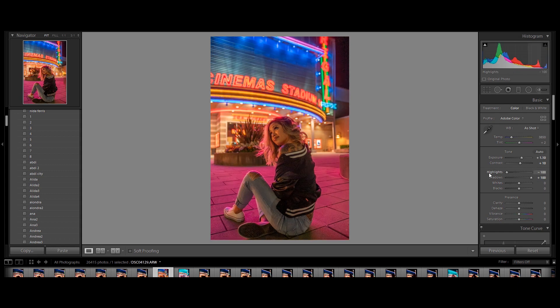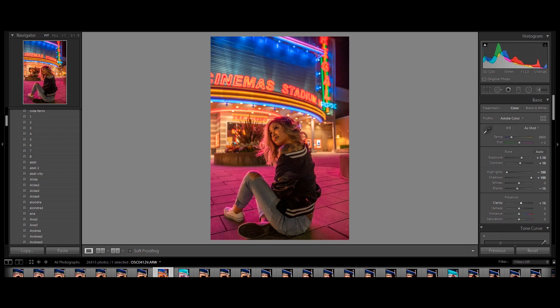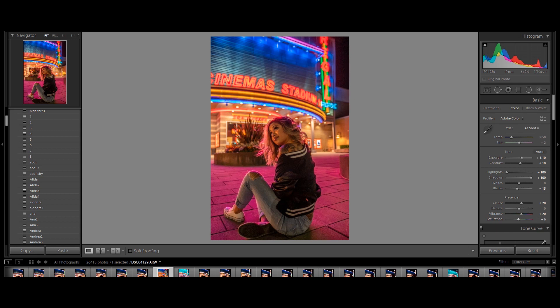Let's go ahead and drop the highlights already. We're going to bring that all the way down. Don't worry. The lights are going to be popping a lot more. Let's bring down the blacks just a tiny bit. Probably like negative 15 for now. Let's go ahead and bring up the clarity to about plus 20. Vibrance plus 20 as well. Let's go ahead and bring down the saturation by negative 10. And like I said, guys, these are pretty much the same settings I've been using.